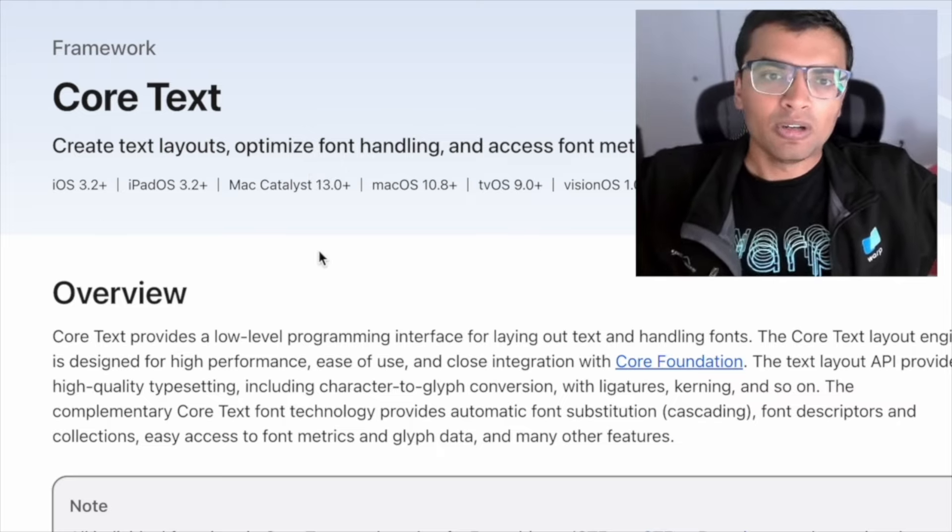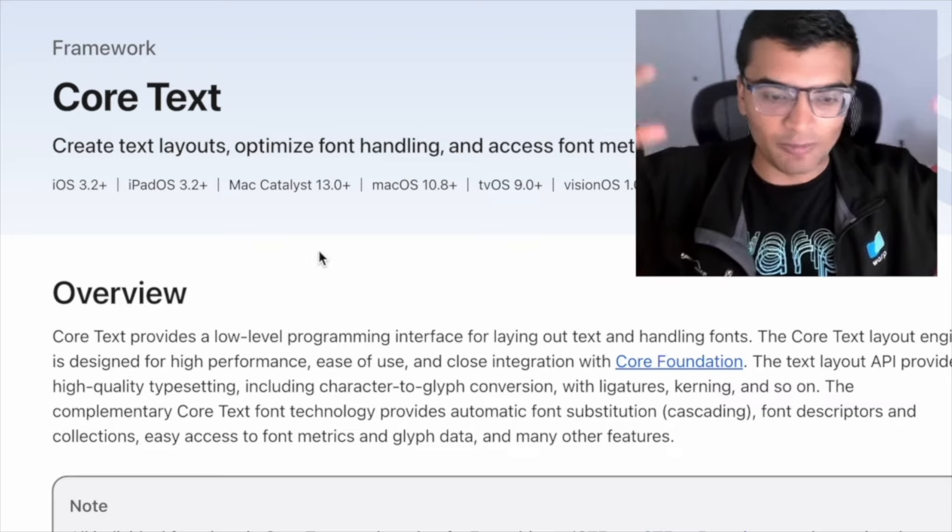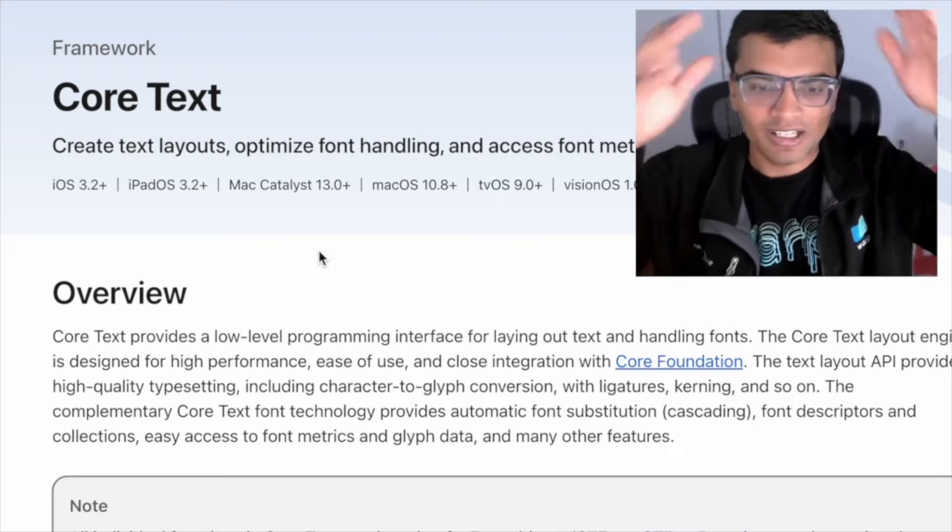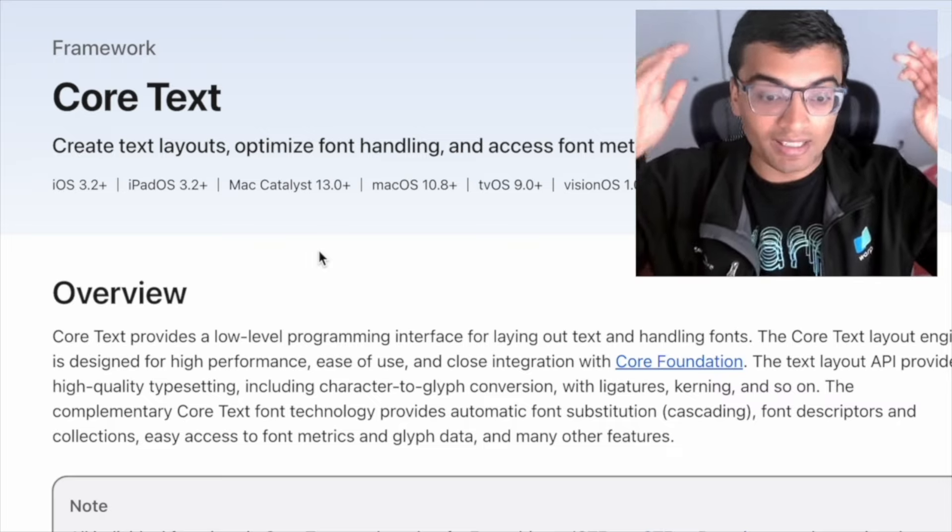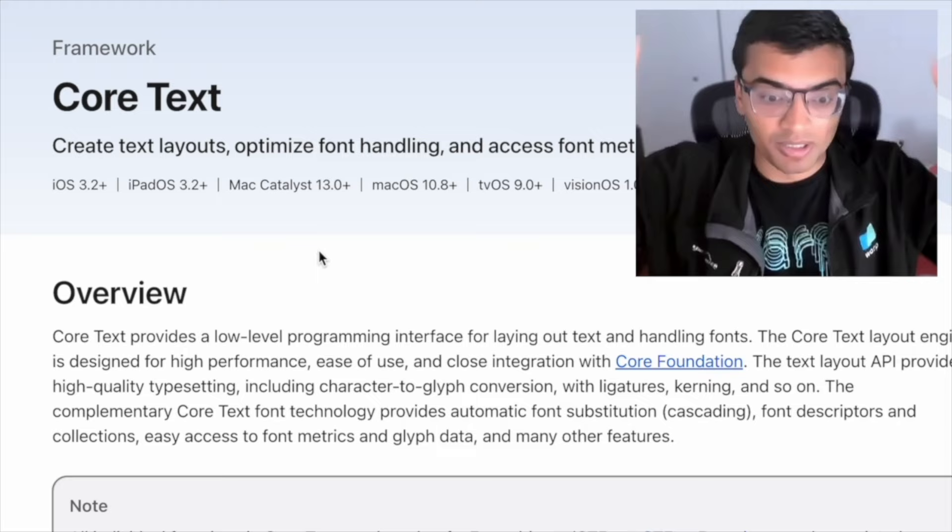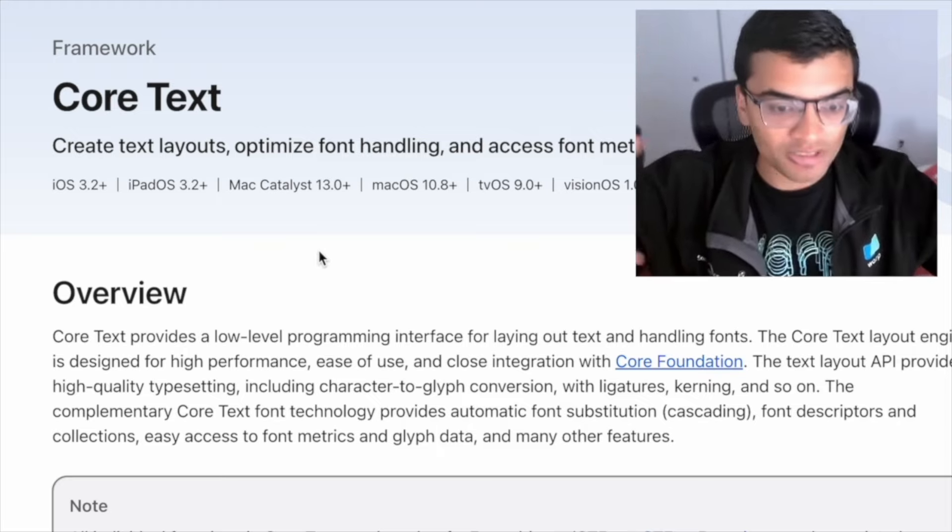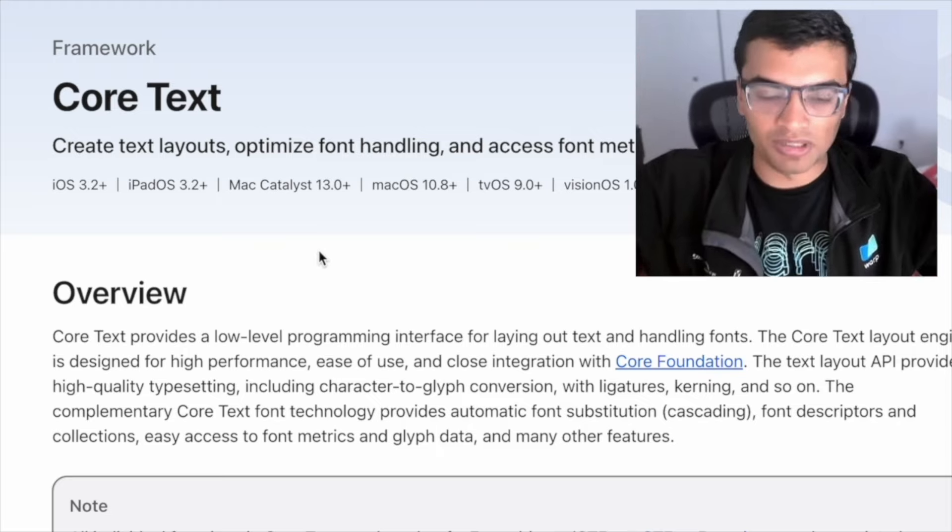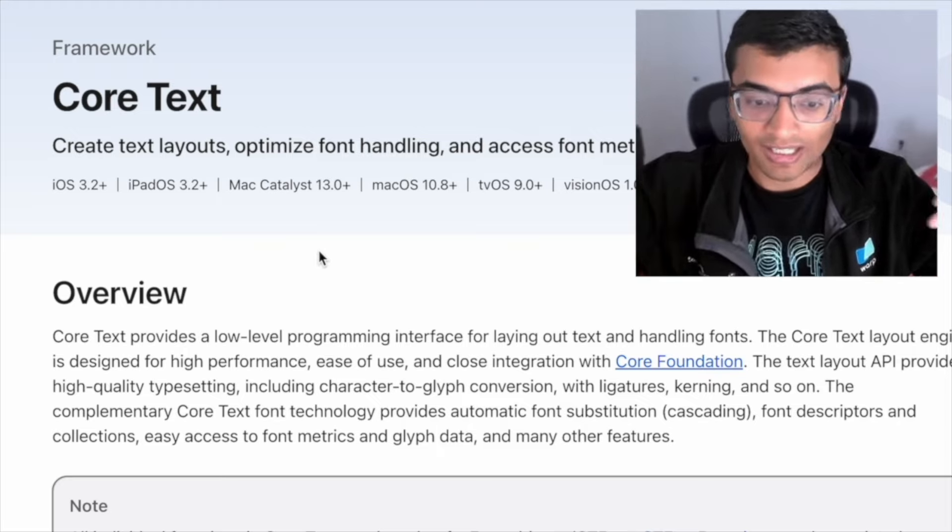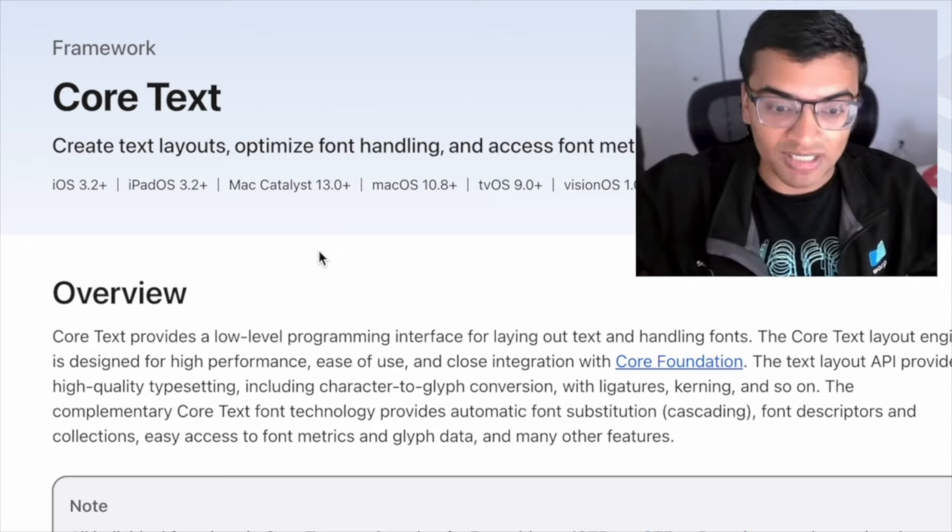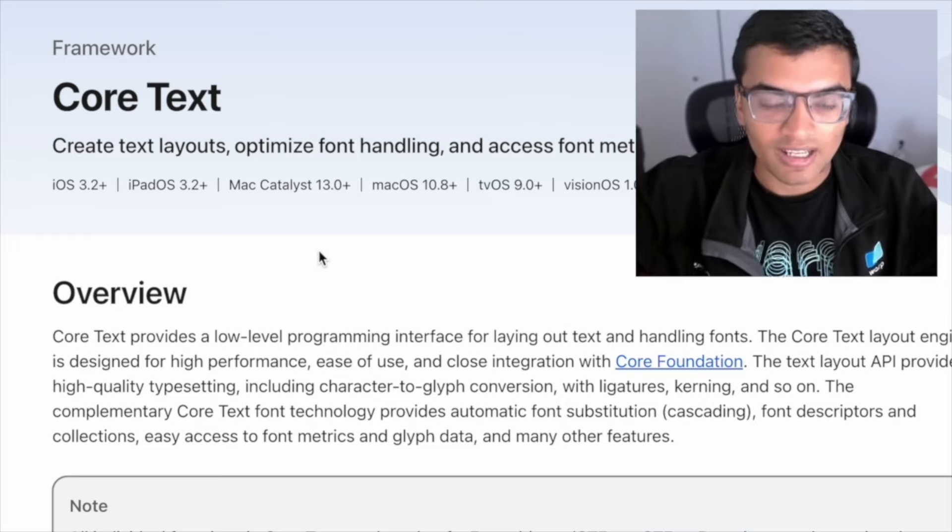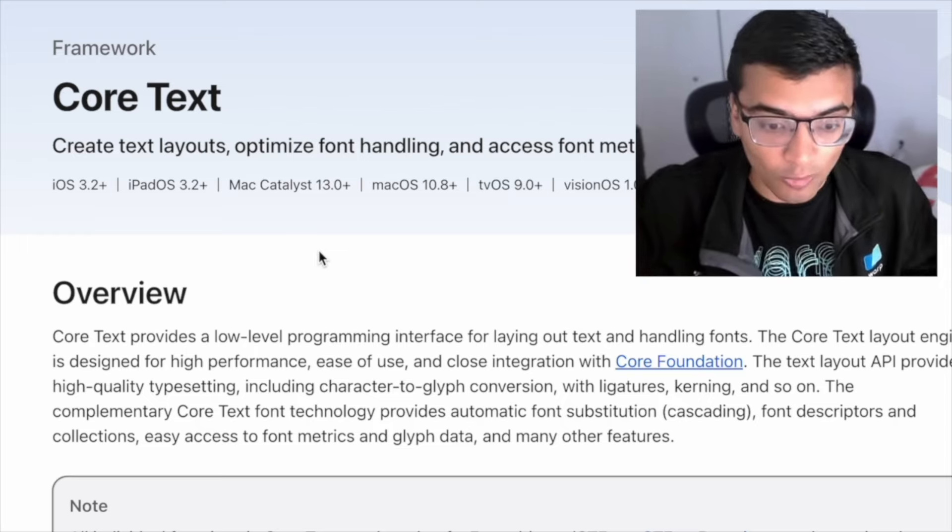Basically think about we're giving Apple this kind of input of this is a box we want, and this is the text that we want to put in the box. And this is the font and whatever other things that we have pertaining to the text. Can you tell us where to wrap the text correctly?